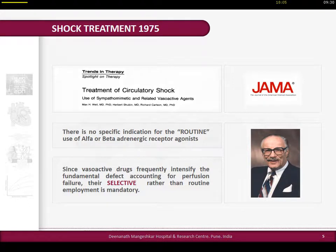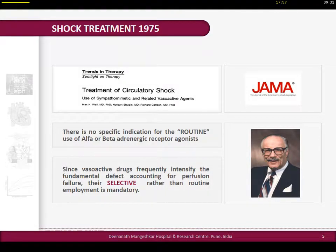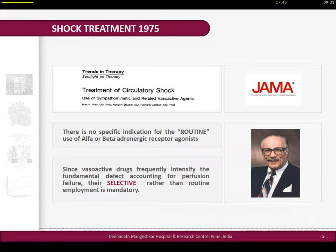Before I start, I would like to show this elegant review article by the father of hemodynamic monitoring, Max Weil, published in JAMA in 1975. Two statements are very important: there is no specific indication for routine use of vasoactive agents - that is, beta-adrenergic drugs at that time. Since vasoactive drugs frequently intensify the fundamental defect, as we discussed about adrenaline, there should be selective rather than routine employment of these agents. Max Weil was truly a seer who could see the future after 40 years.